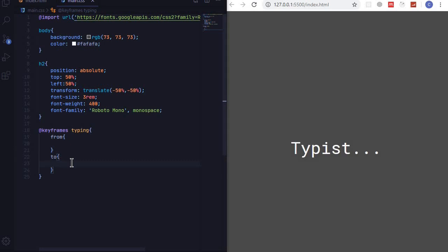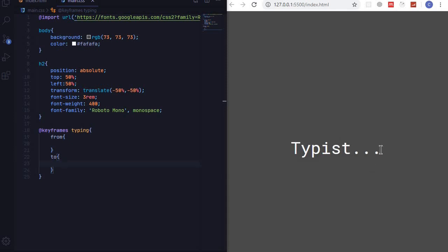So the first thing that we want to know is the length of this text, and you can do this using the characters. So you can count how many characters that you have. As you can see it's one two three four five six seven eight nine.